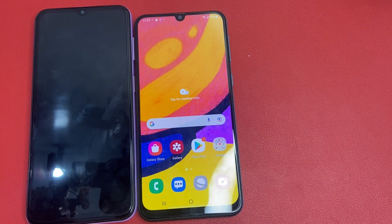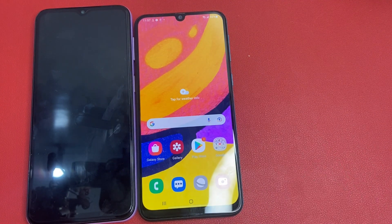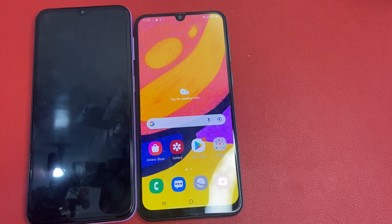After completing the process, your phone looks like that. Thank you for watching!